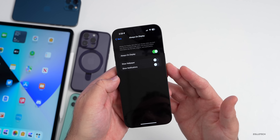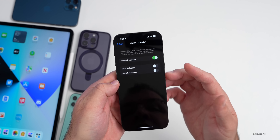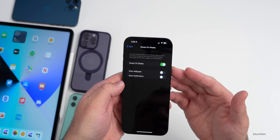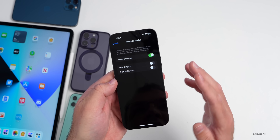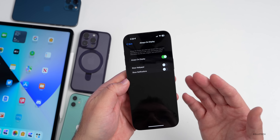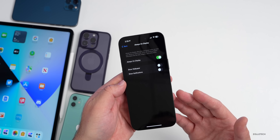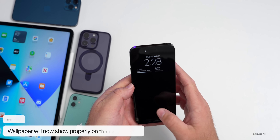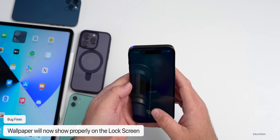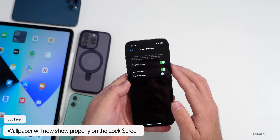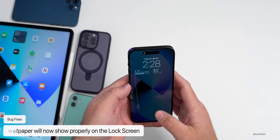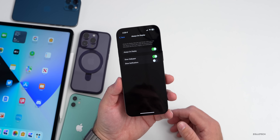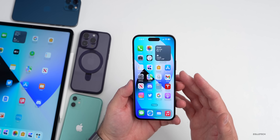With a previous iOS update, on the iPhone 14 Pro and Pro Max with Always-On Display, you could show the wallpaper or turn off AOD. However, across all devices there was an issue where the wallpaper would appear black on the lock screen. That has been resolved in this update — if you turn on 'Show Wallpaper,' it should now display correctly.